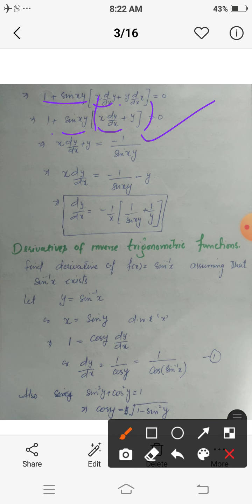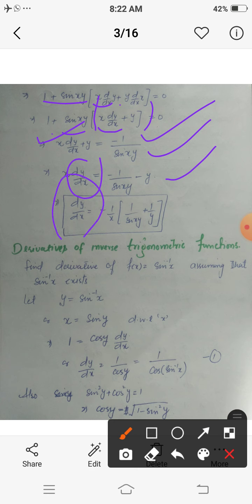Rearranging, when we transfer terms to the other side, we get: x dy/dx plus y equals minus 1 upon sin(xy). Separating y to the other side: x dy/dx equals minus 1 upon sin(xy) minus y. Therefore dy/dx equals minus y minus (1 upon sin(xy)) all divided by x. In this way we can find the differentiation of any implicit function by differentiating with respect to the independent variable.